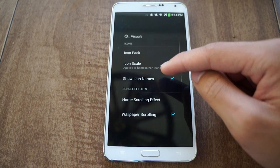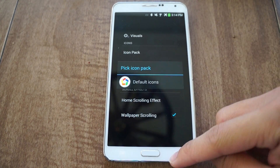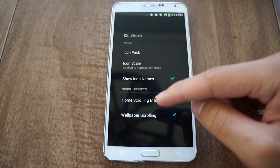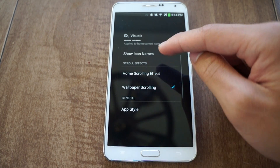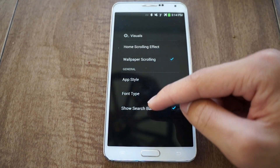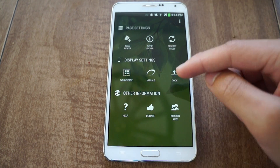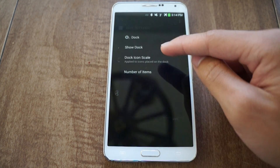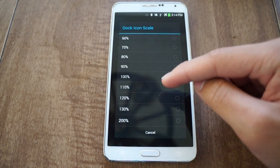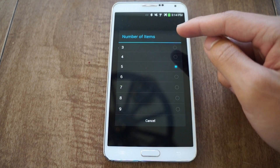In visuals, I can change my icons. If I have an icon pack, I can choose and apply it. I can change the icon scale and sizing, hide icon names, change the scrolling effect, app style, and font type. I can also hide the search bar. In dock, I can show or hide the dock, change the dock sizing, and change the number of items if I want more than five.